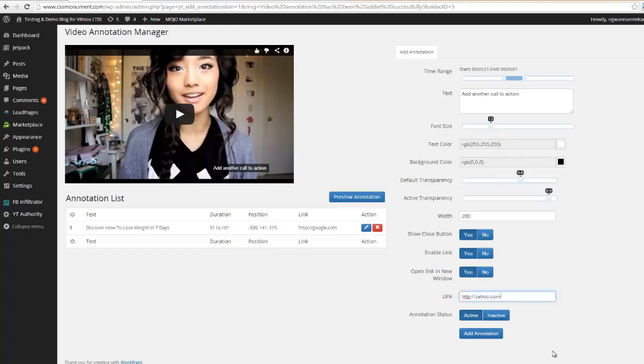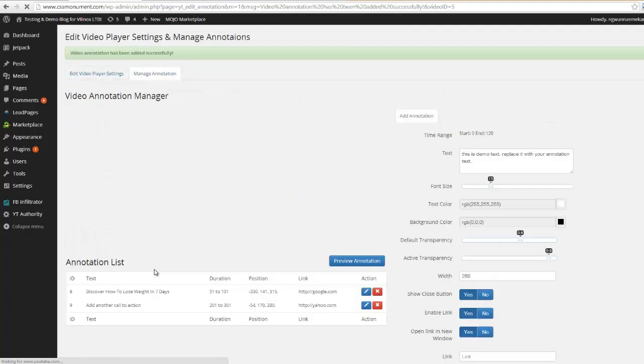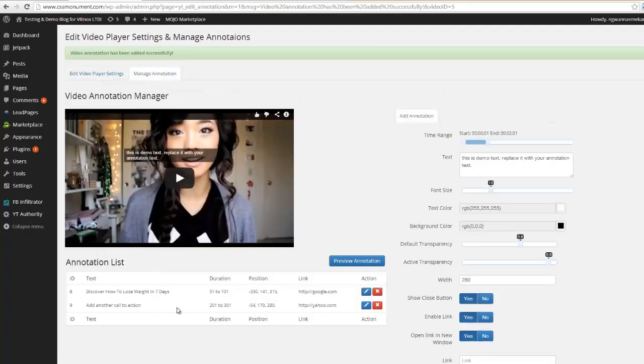So you notice I kept all the settings the same so that way my annotations are all uniform. And I'm gonna go ahead and click annotation and now we have two different annotations.